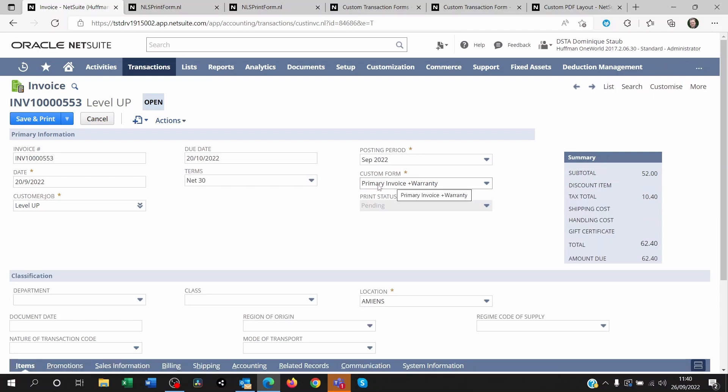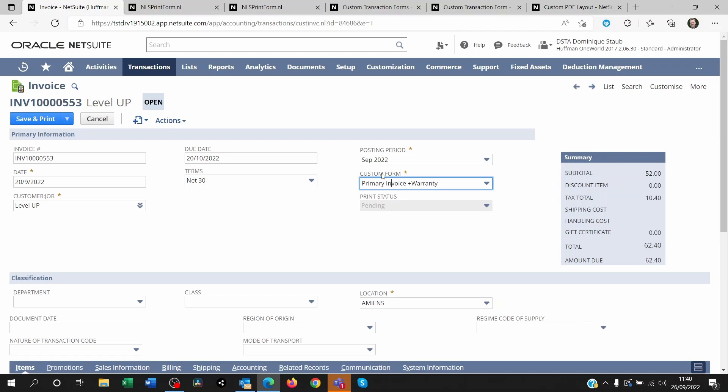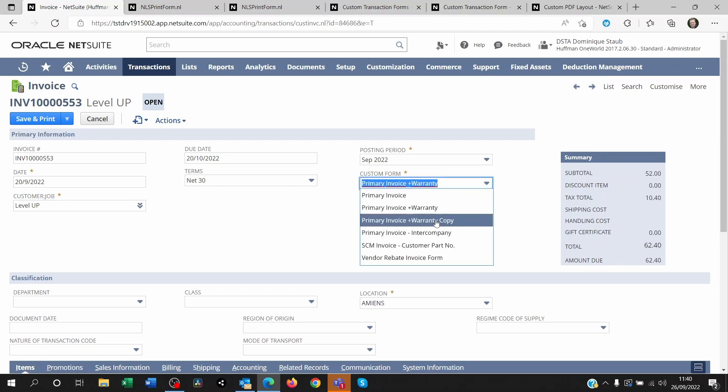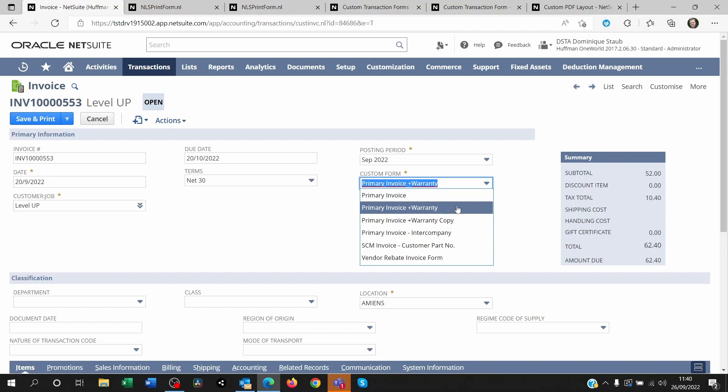For example, this one is called primary invoice form and you will see that there are different forms within this custom form that you can choose from. For example, the warranty copy or the warranty original. So one of these two.